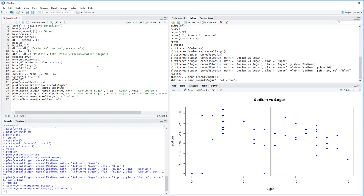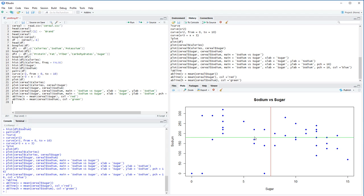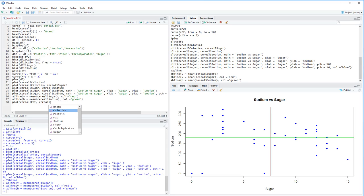Note that I could be using df dollar sugar or df dollar sodium — using the cereal data frame directly is just a bit redundant given the similar data frames we've created. Let's make the sodium mean line green. I apologize if any of you are colorblind — this is just a demonstration that you can change colors. Let's now make a new plot with different variables keeping everything black for readability.